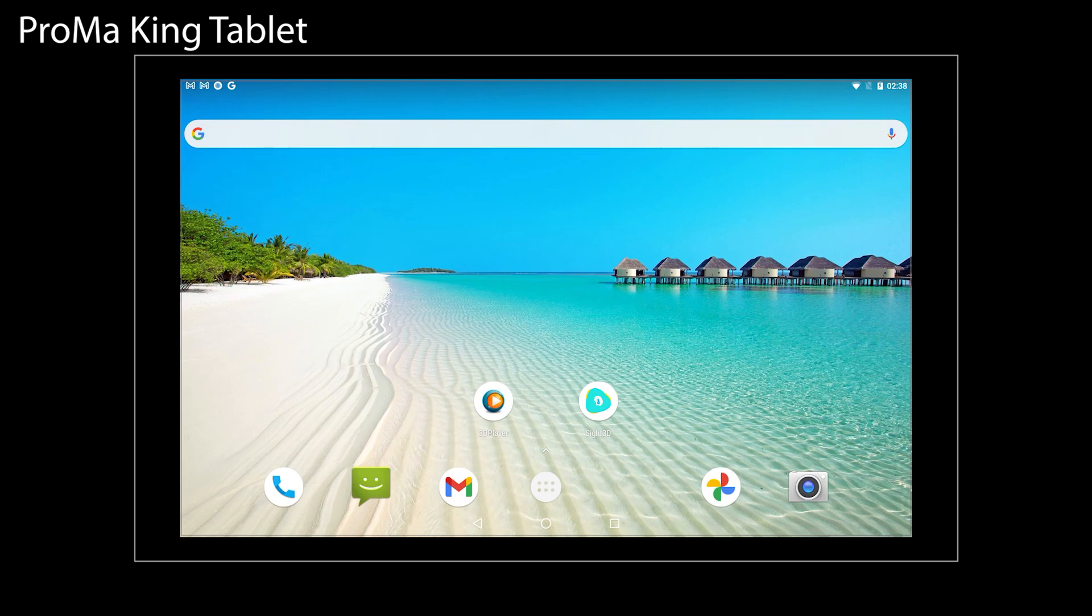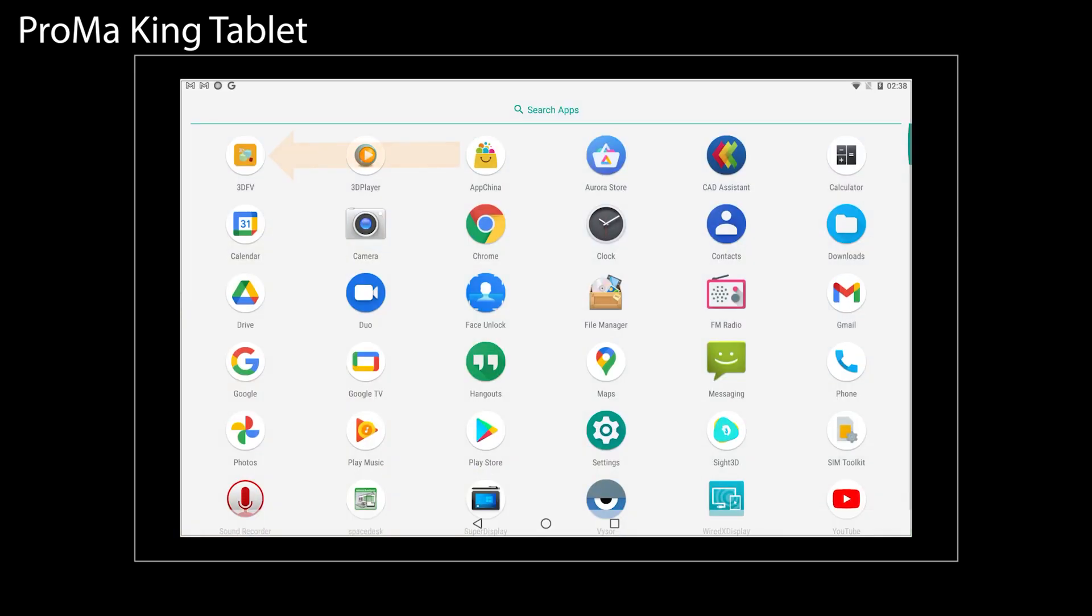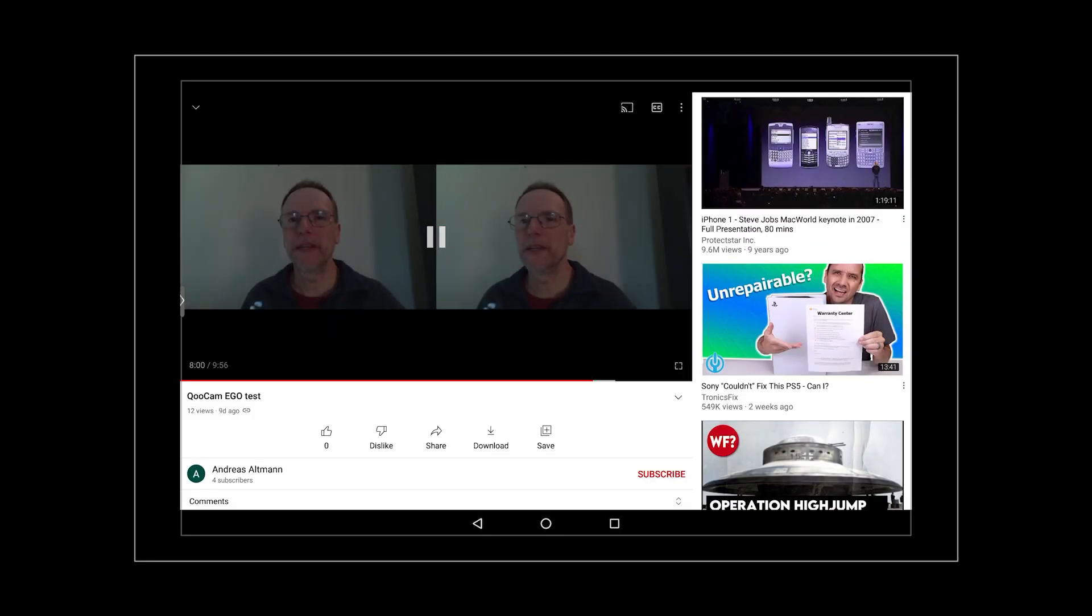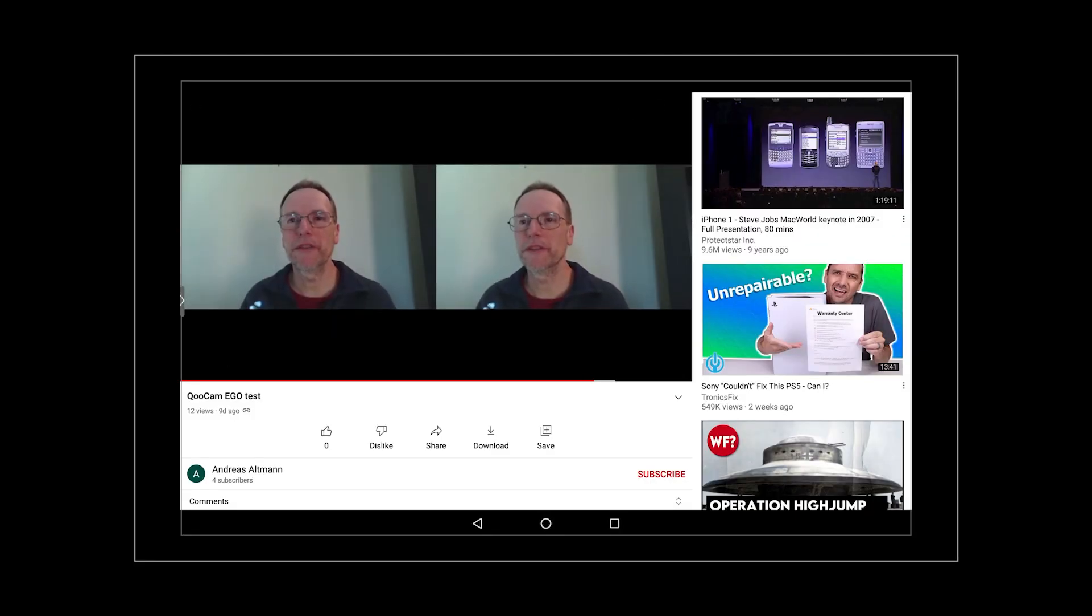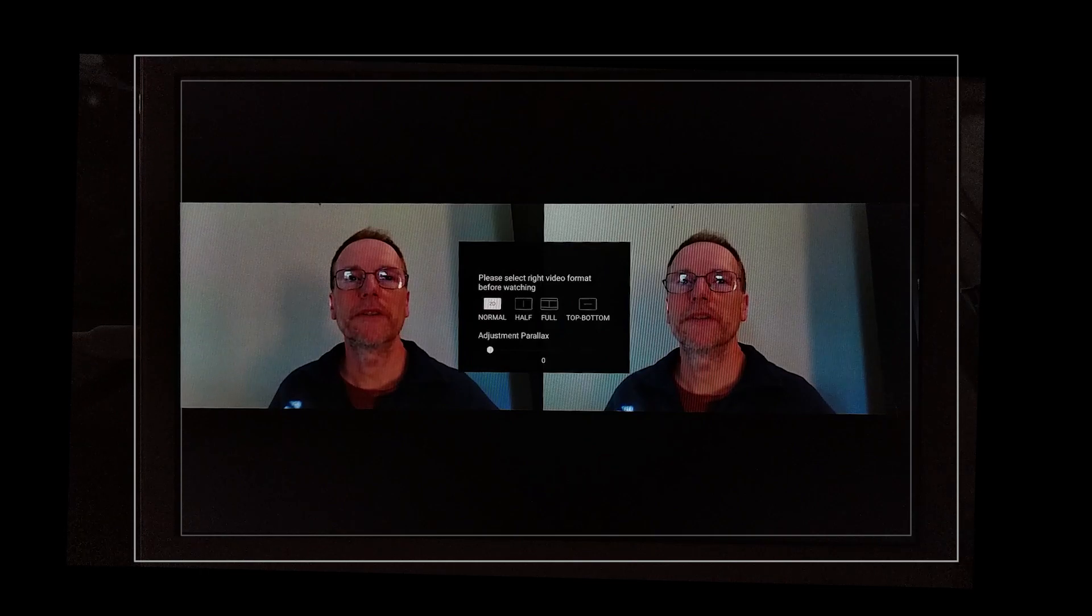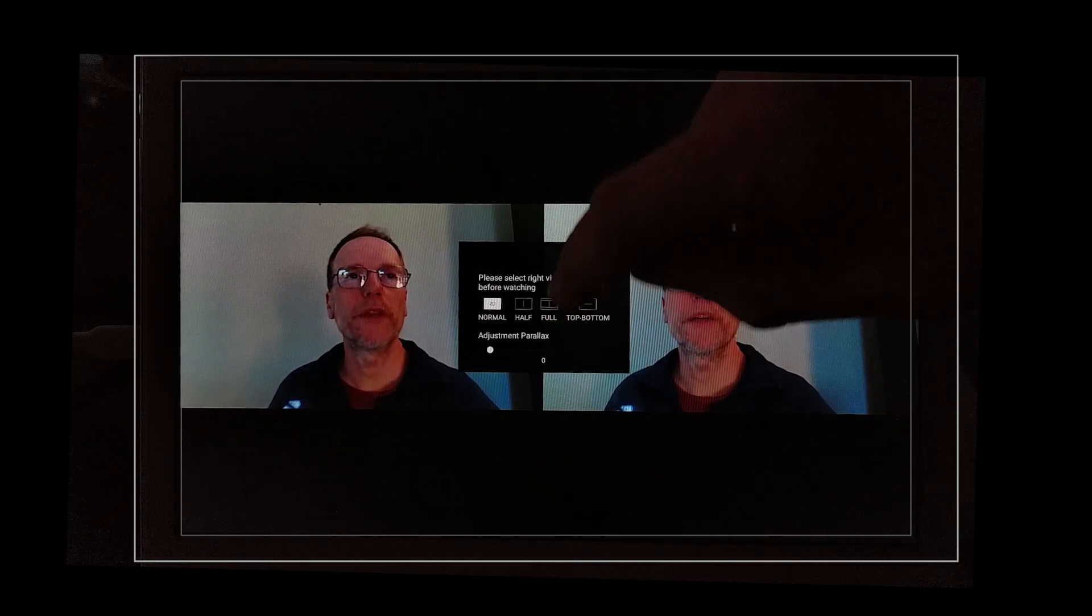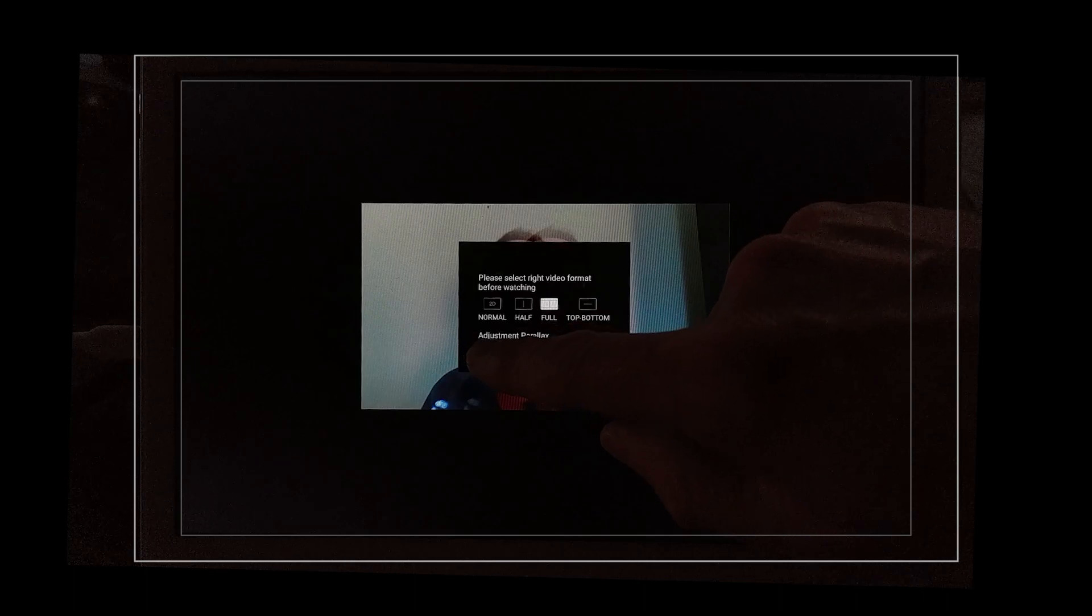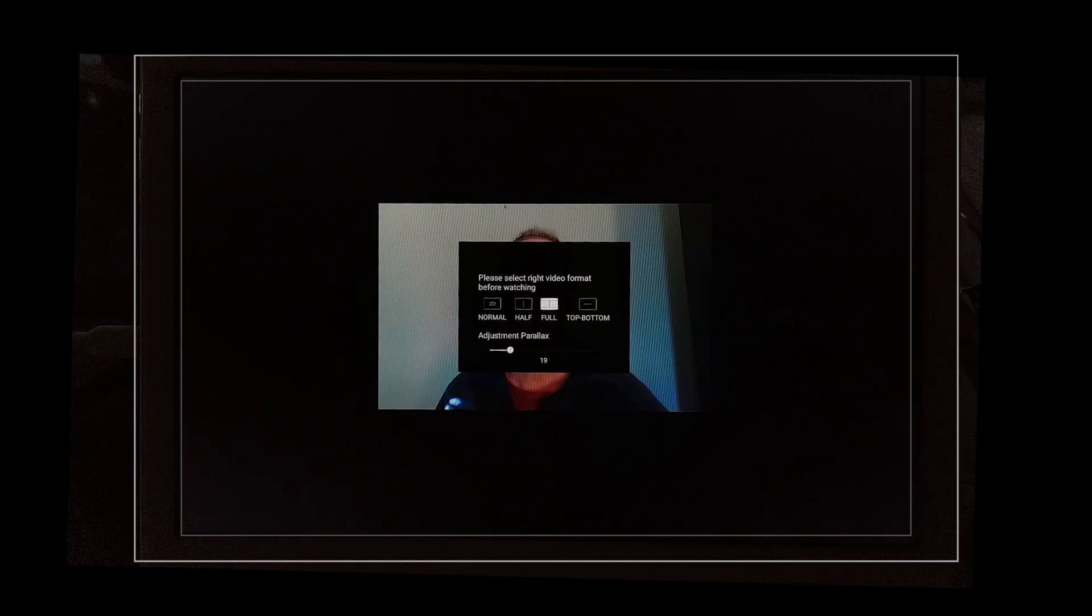Another device on which you can see stereoscopically is on the ProMarking tablet. To do this, run the 3DFV application and set the 3D service setting to on. Then open up the YouTube app and then navigate to the stream as before and put it into full screen mode. Then swipe from the side to get the 3DFV app menu and select the format that you are watching. In this case, it is full width side-by-side and then you see the stream in 3D.